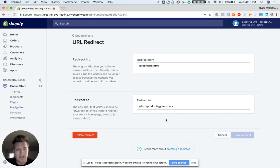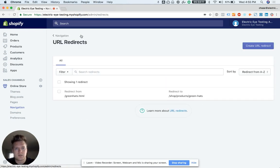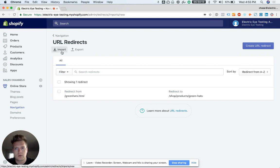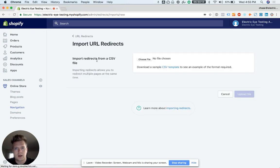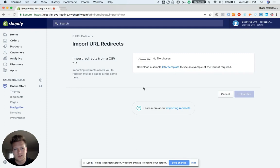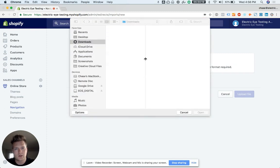This is how you do it one at a time. But if you have a bunch of them, you can do an import. You can download the Shopify CSV—one column old URL, other column new URL. Makes a lot of sense.